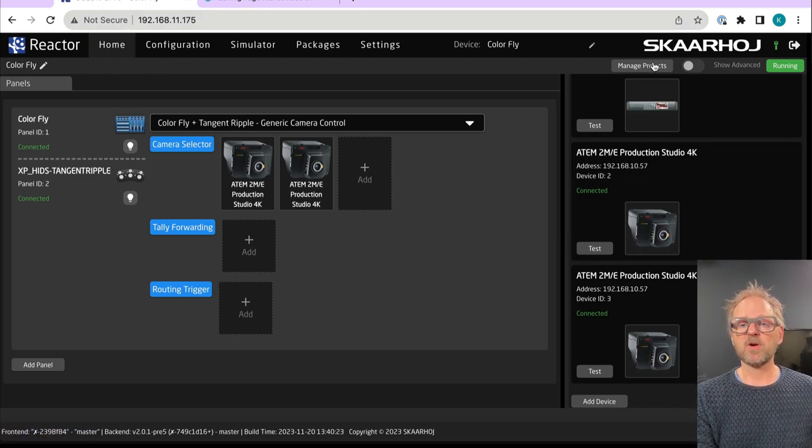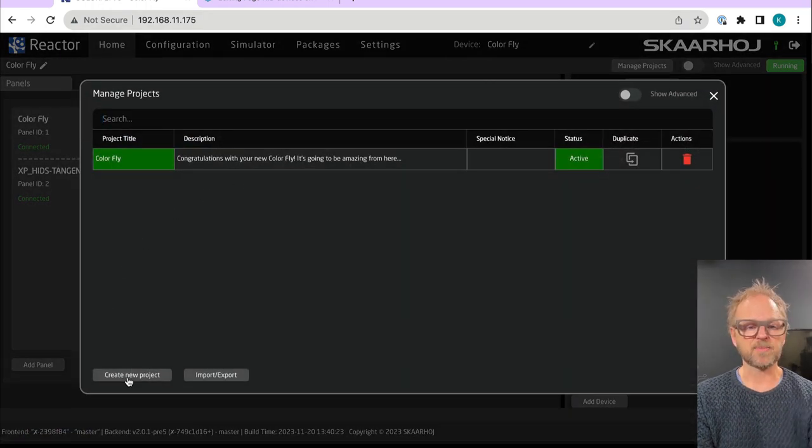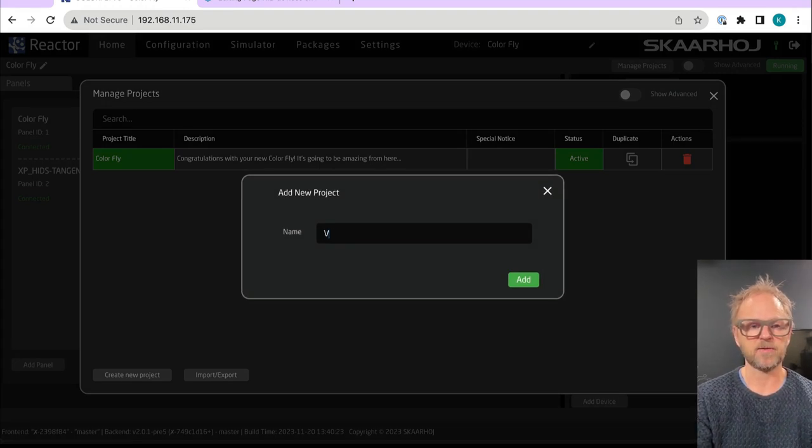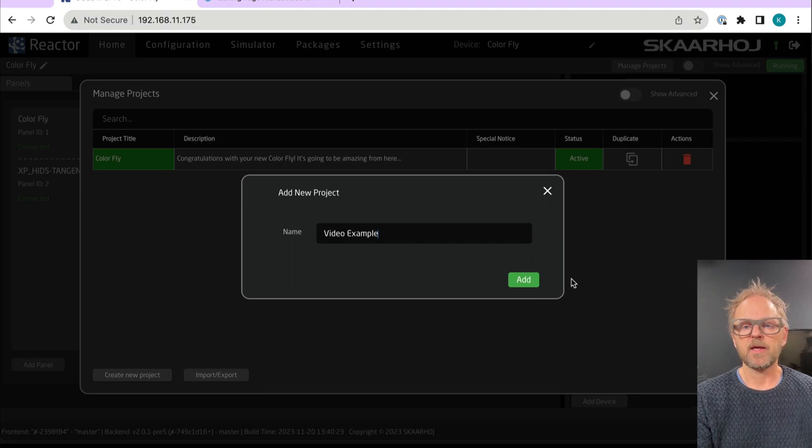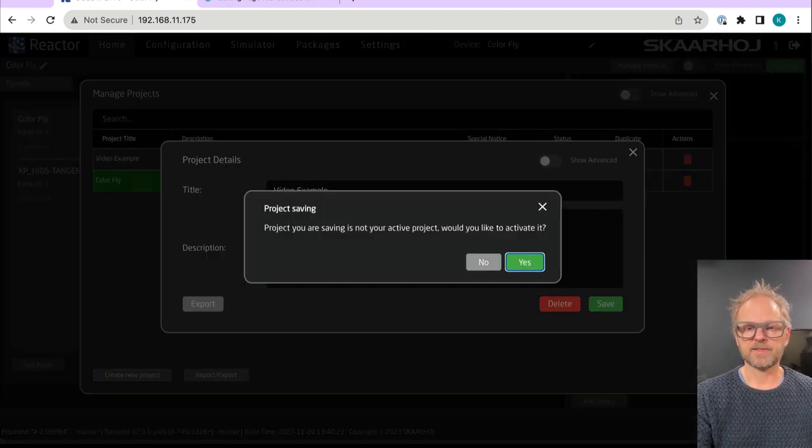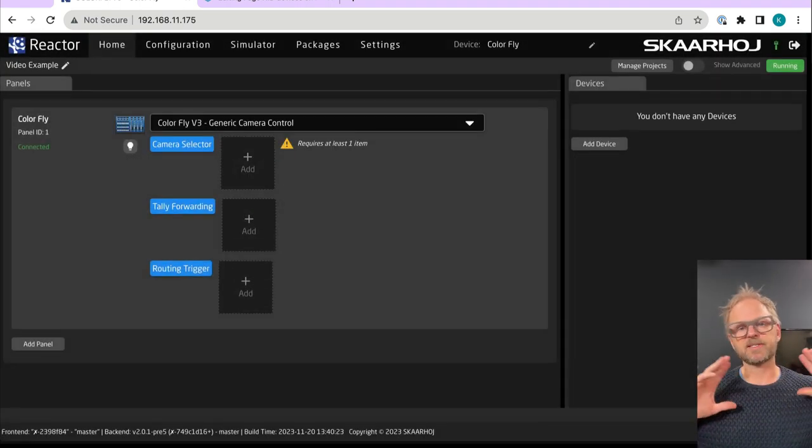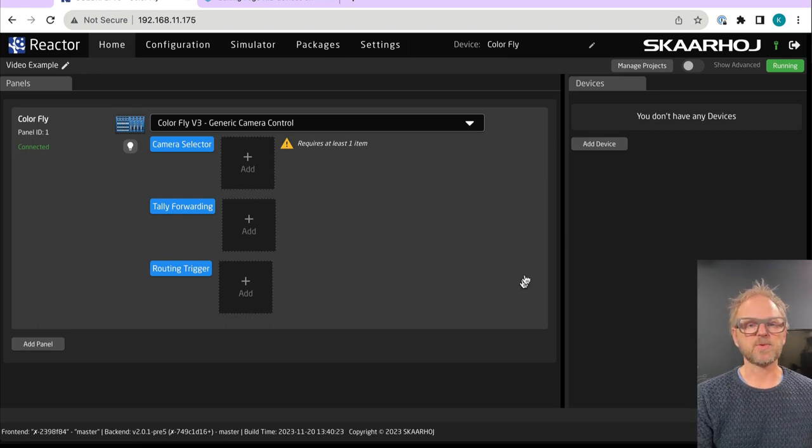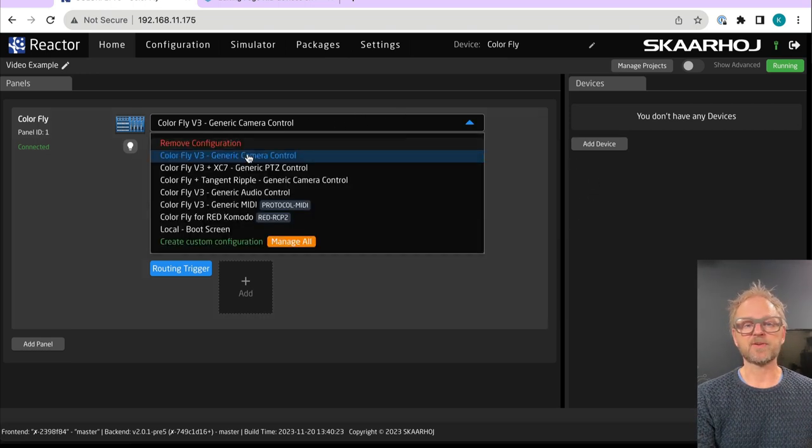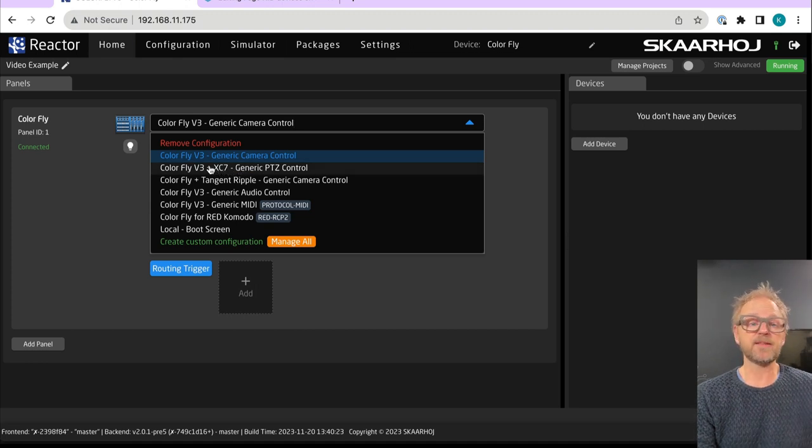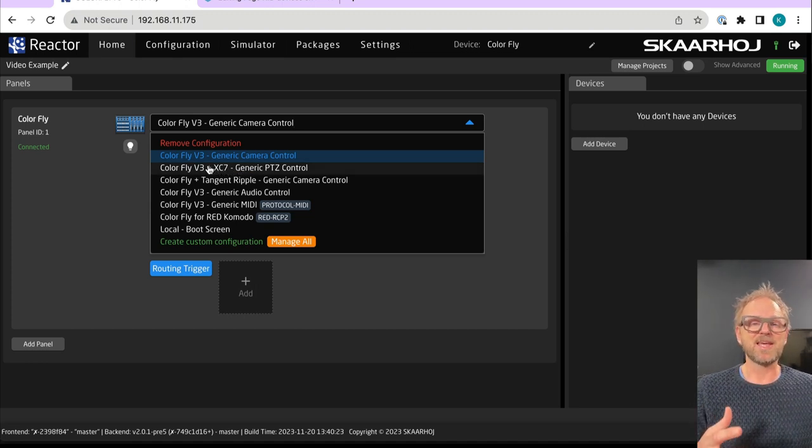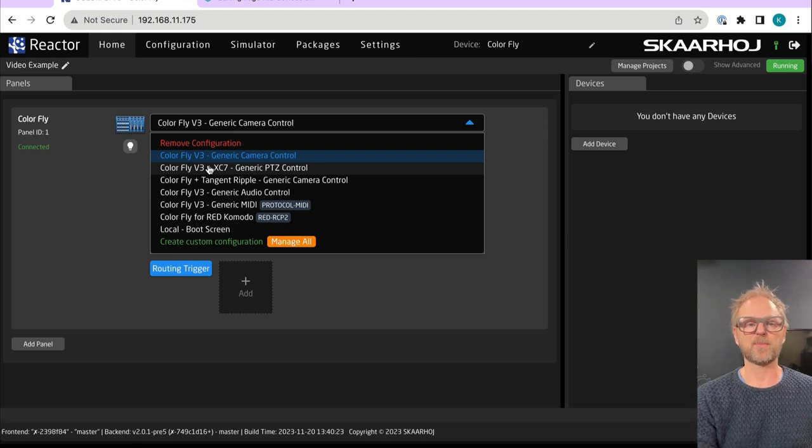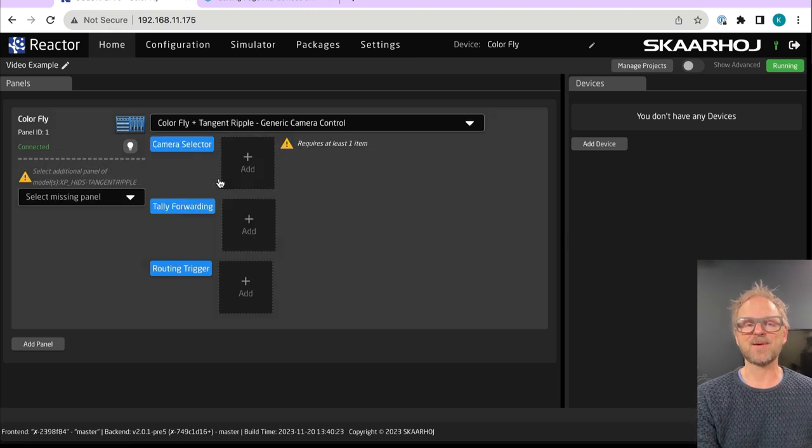But I want to show you how we can do this from ground up. So let's just quickly create a new project here and call it video example. And now we are starting over again. So the first thing we want to do is essentially to find the right configuration. You can combine the color fly with an XC7 in case you want to add a joystick for PVC control. But you also have this tangent ripple example, and we'll just pick that today.